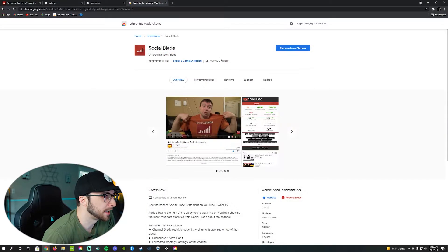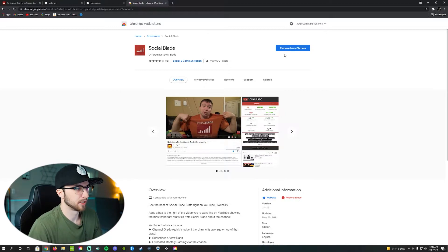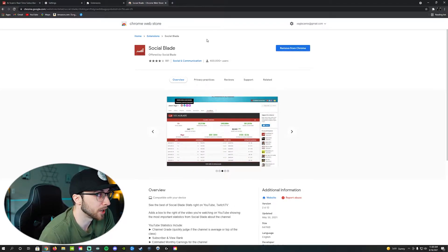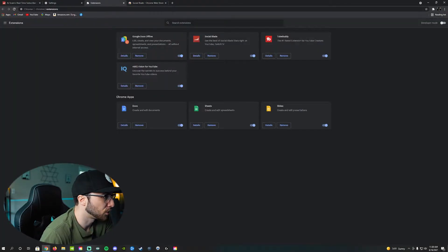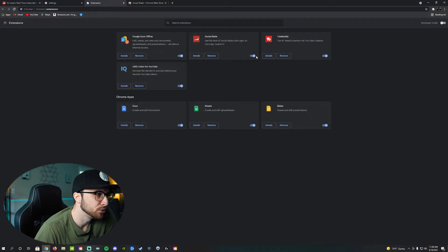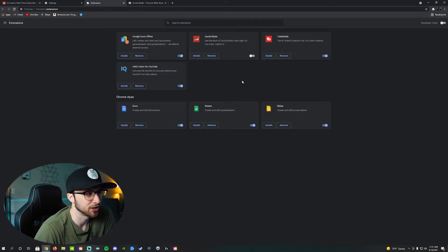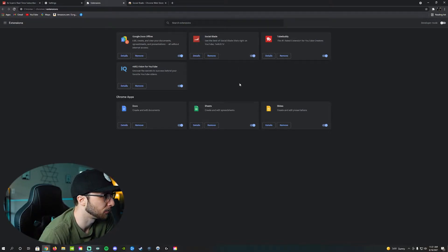There is one that says the unofficial Social Blade — that is not the one you want. The one you want is the official one at the top. Since I already have it added, for you it'll probably say 'add to Chrome.' Go ahead and add it, download it, whatever it has you do. Once that's done, go back to your extensions page. Make sure the blue toggle is blue and ticked to the right — if it's grayed out, your extension is not going to work.